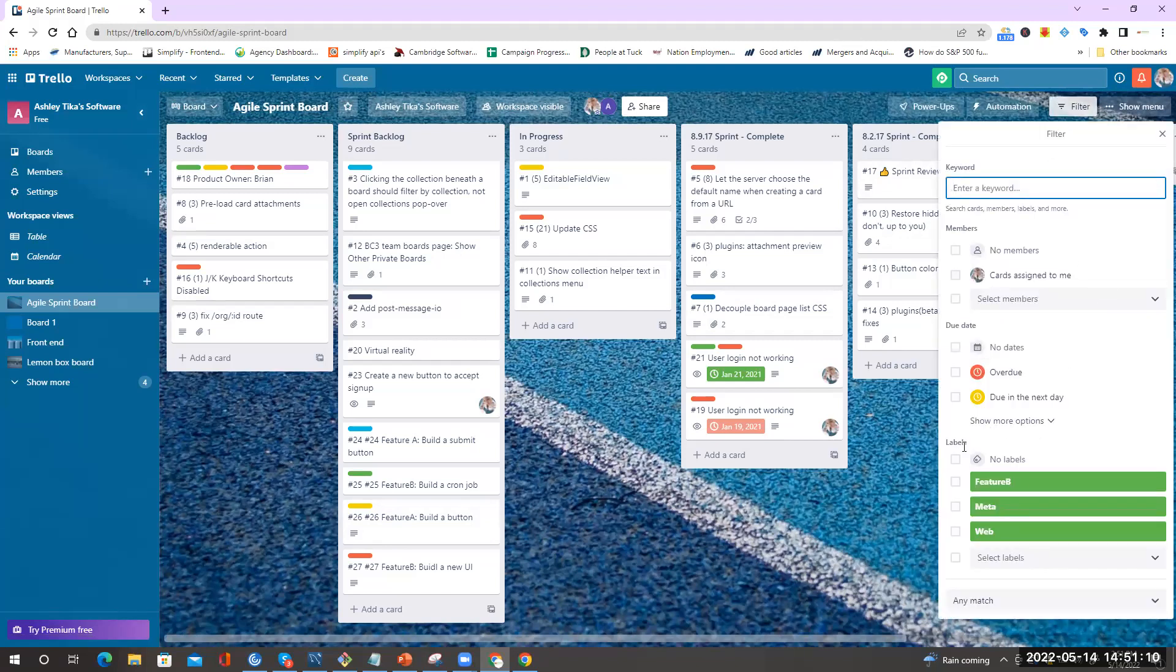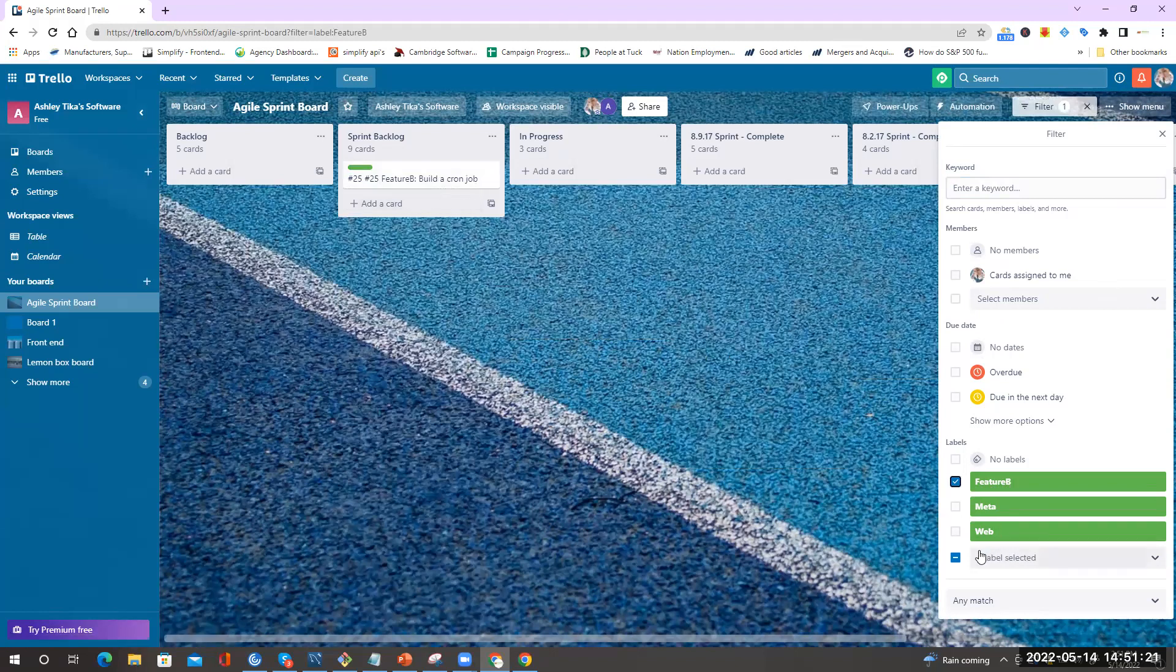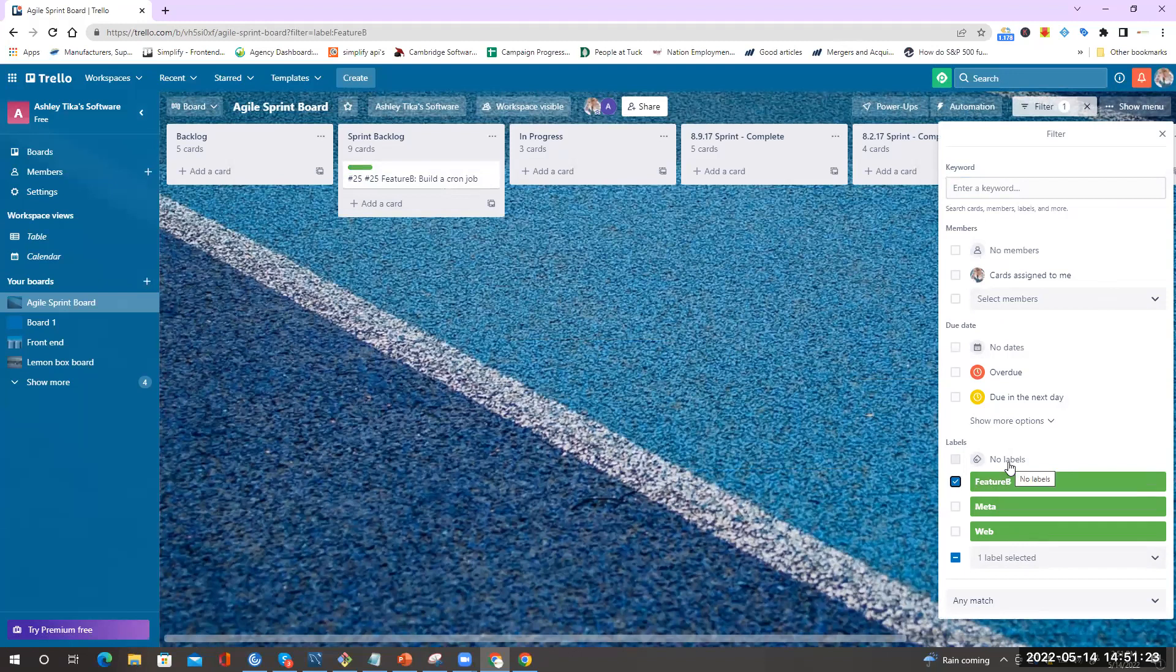I'll just take a random label for now, like say for Feature B. If I use this label you can see all the different tickets for Feature B. Any new label that is added will start appearing here. Note there might be a delay of a minute before the labels start appearing here, but this works.